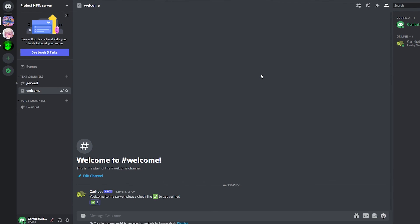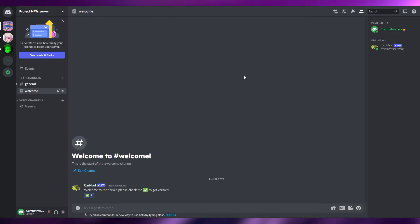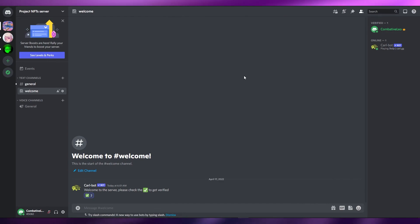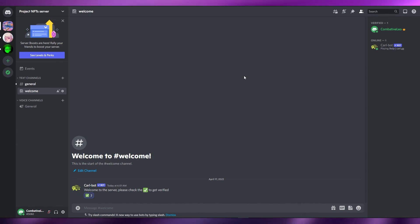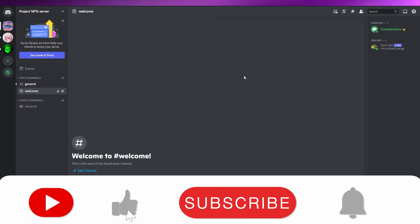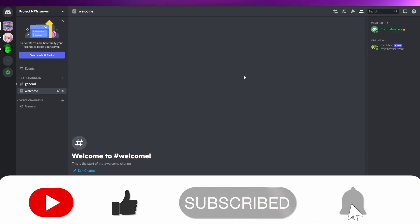These were all the basic things you needed to know about how to set up a Discord server. Thank you guys for watching — I hope you enjoyed this video. If you have any questions let me know in the comments and I'll answer as soon as possible. See you in the next video — take care and goodbye.